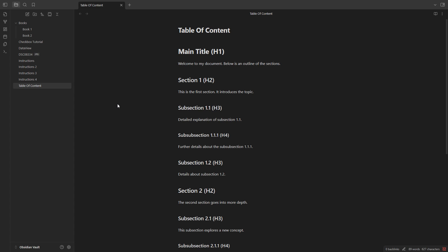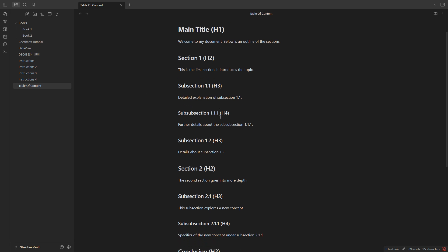Hello everybody, today we're going to see how to add a table of contents into a note in Obsidian. You should have a note that contains different levels of headings such as H1, H2, etc.